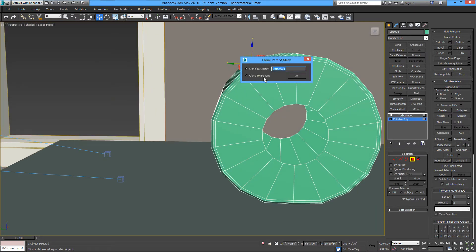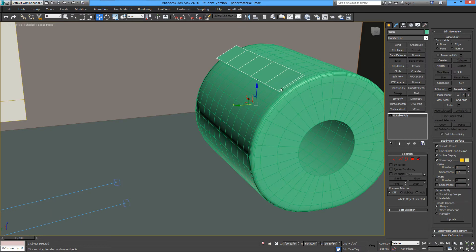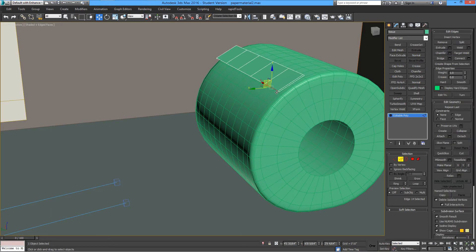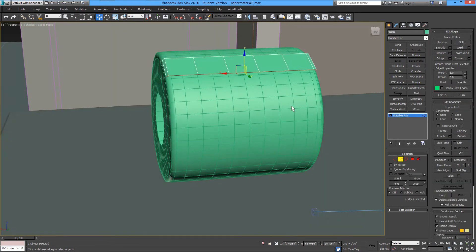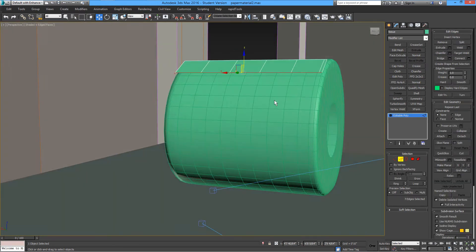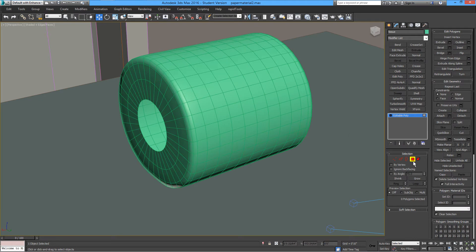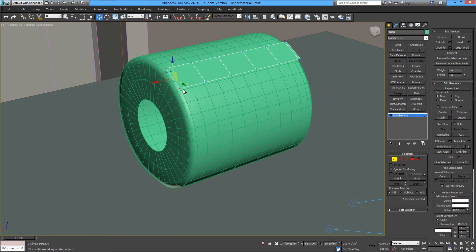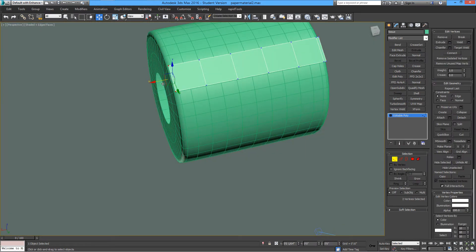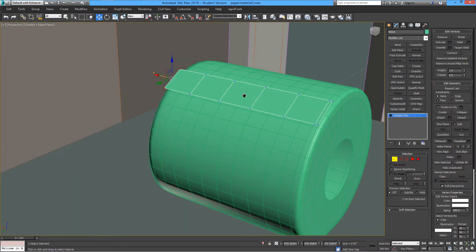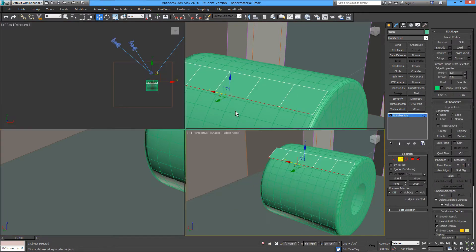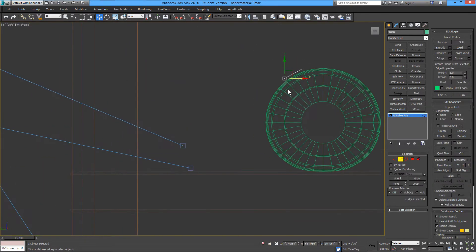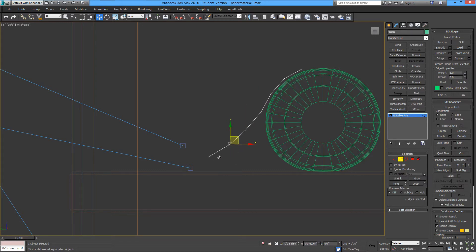Now we need to add a tissue paper on top. I think I complicated myself by not just using a simple plane, but I wanted to use a quick copy of this. So extend these lines or this edge.